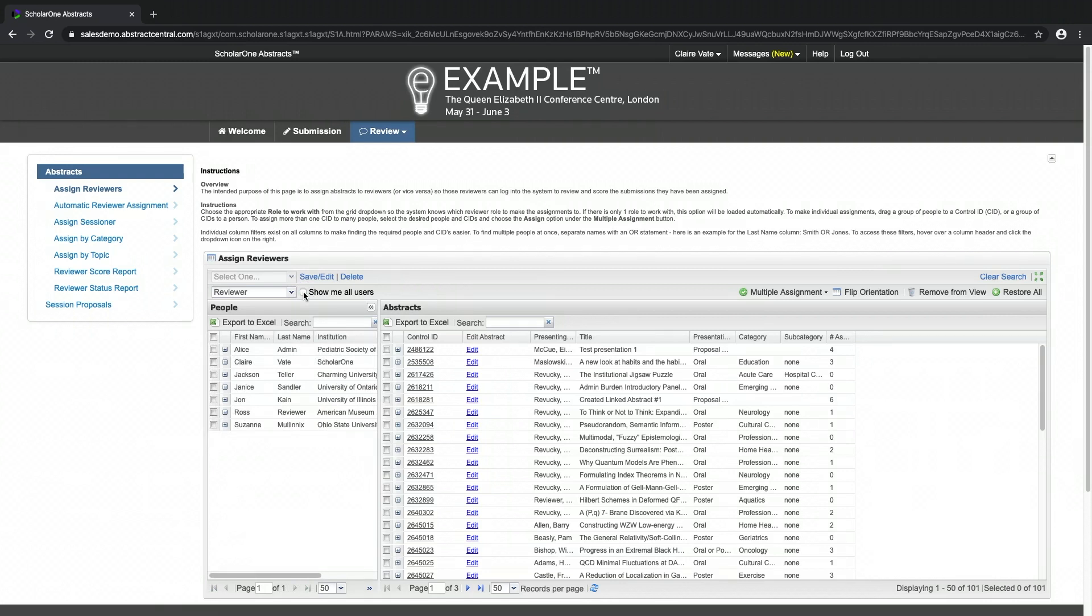Please note that ScholarOne Abstracts will not automatically inform or email reviewers when an abstract has been assigned. This will need to be done manually once you have finished assigning the abstracts.